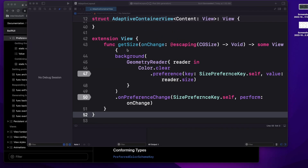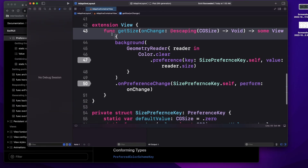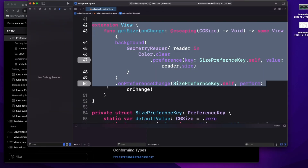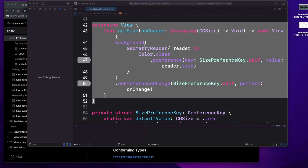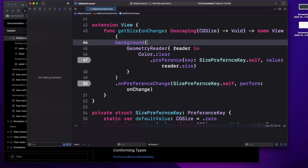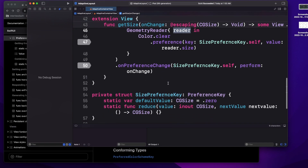So now let's understand this code. The first thing we have to understand is this function. Here I have written an extension of View and then I have written a function to get the size. I have used GeometryReader, and on the GeometryReader, whenever it is changing, I am putting that value into my preference key.